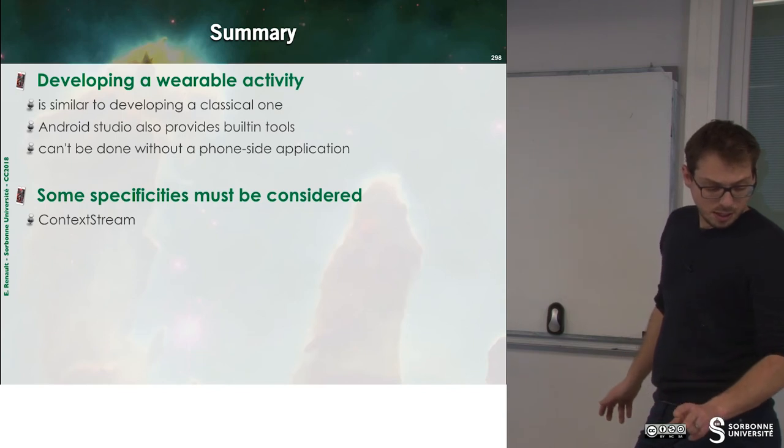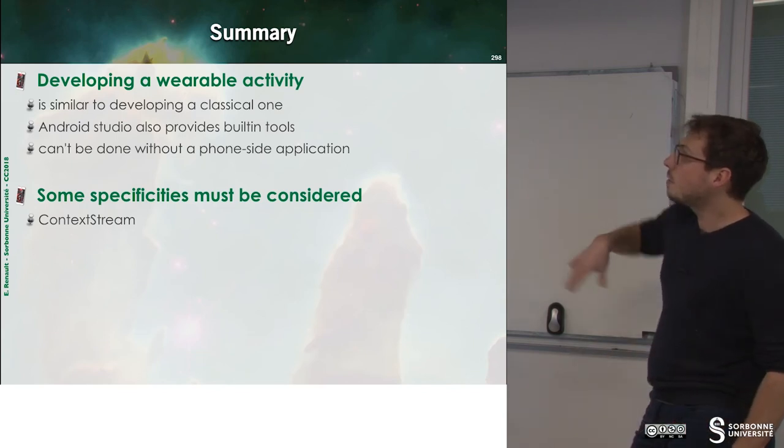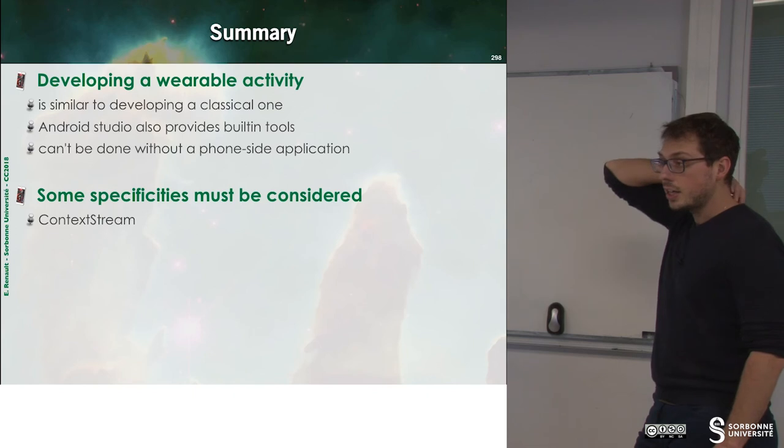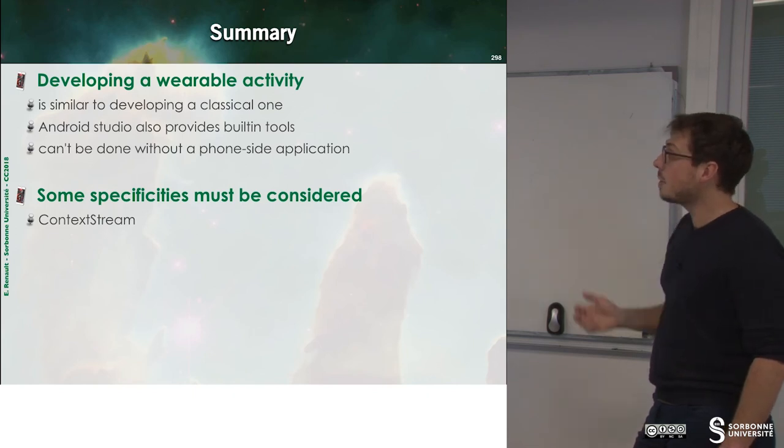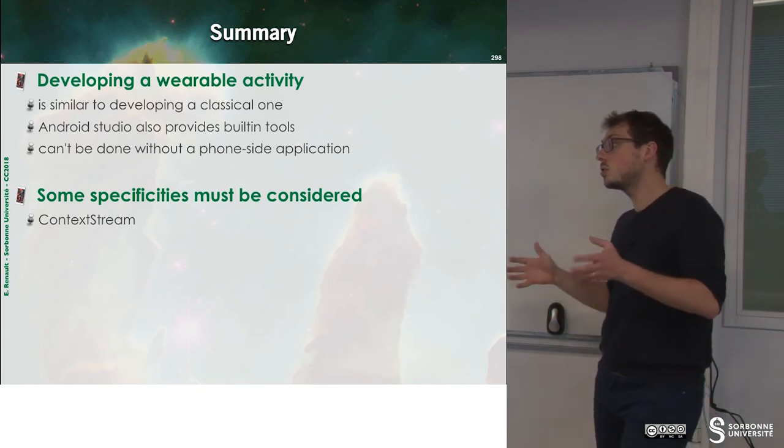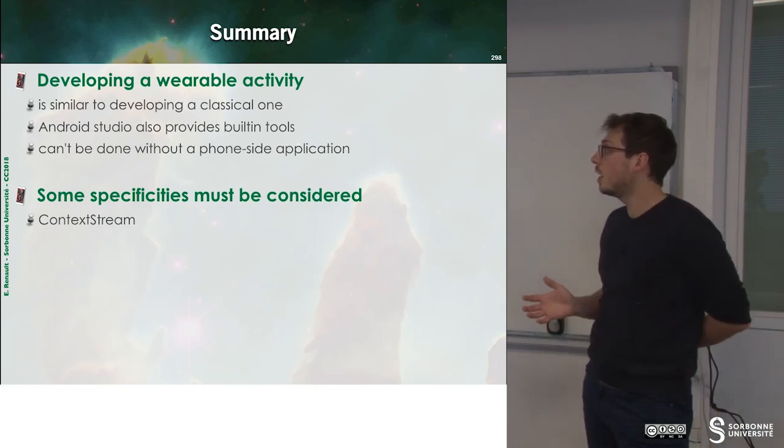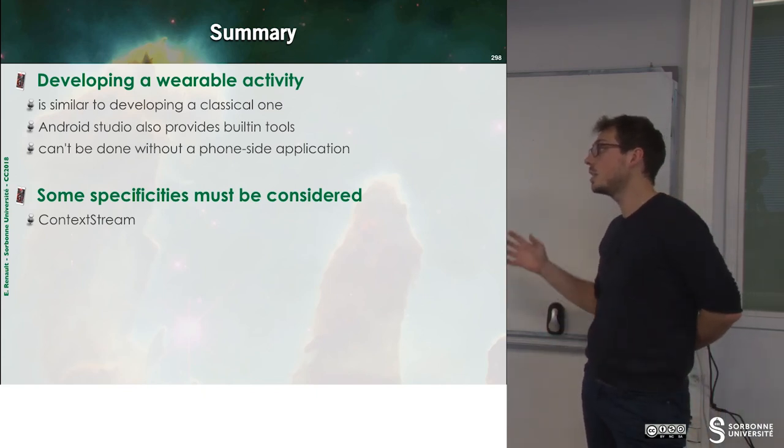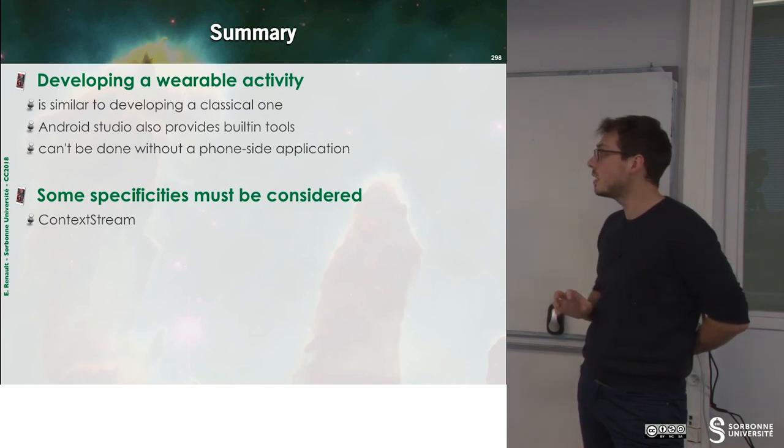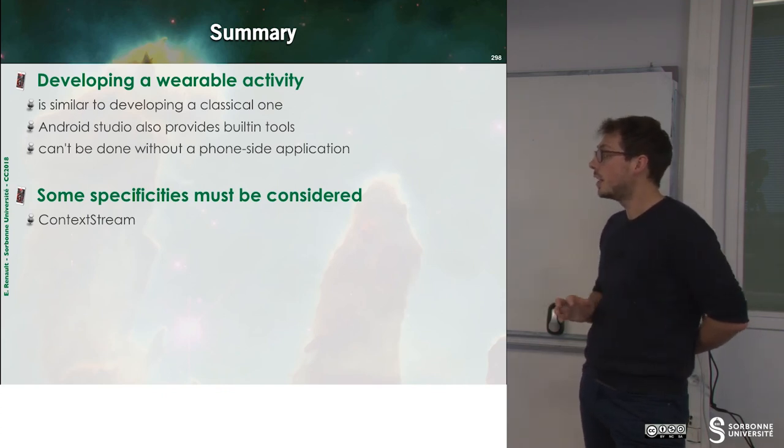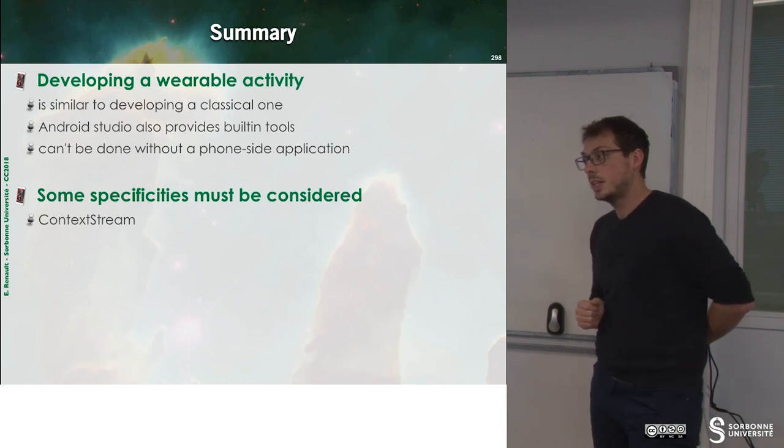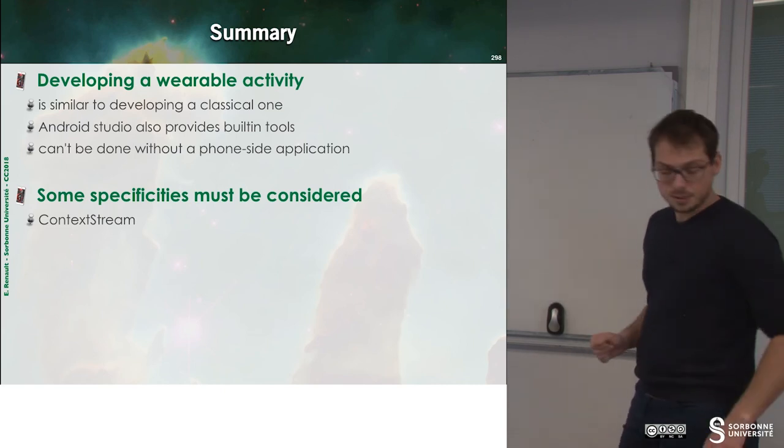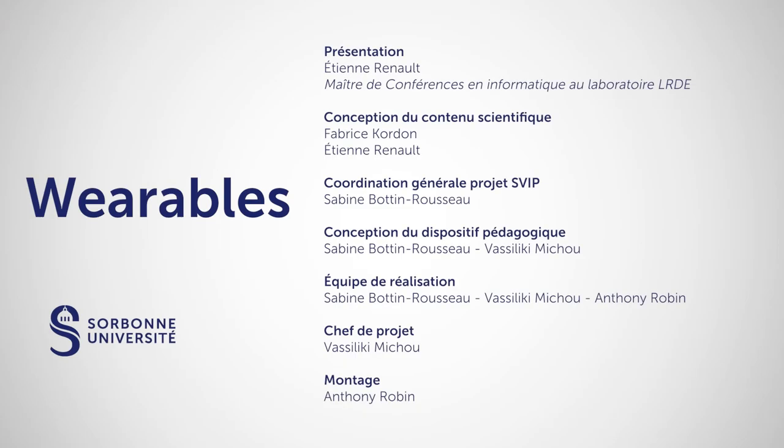So to sum up, when developing a wearable, we have an activity that is close to what we already know. But we have to consider some specificities, like a context stream or a cue card. So this is it. I would like to see you next time. Until next time. Thank you. Bye.